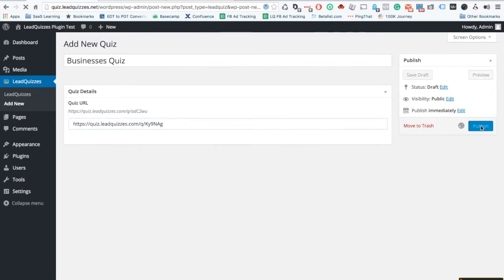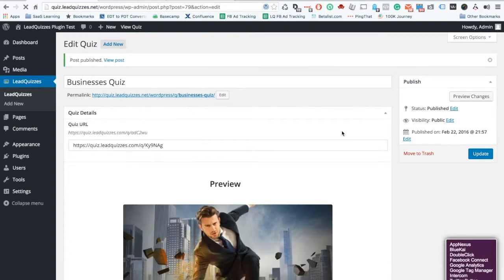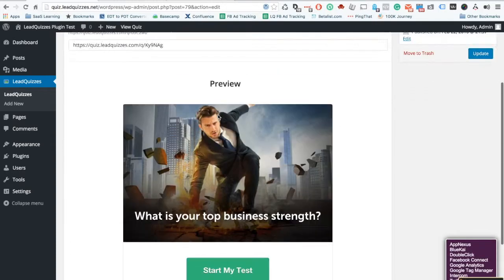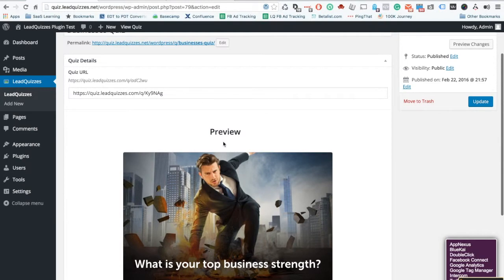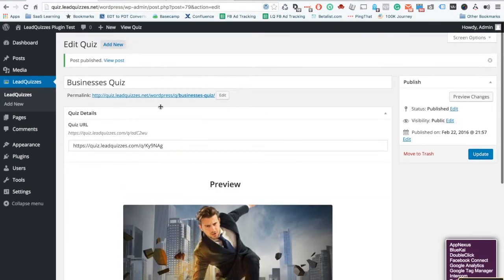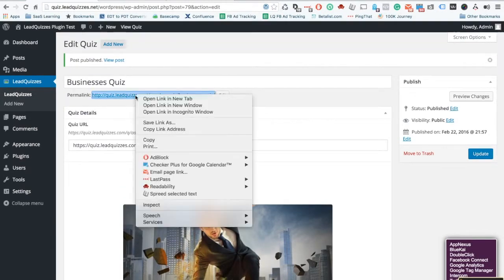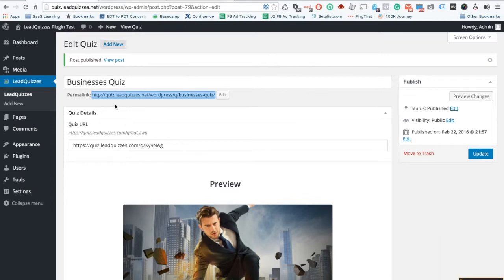This is the preview right here of what it's going to look like on your website and now you have a URL so this plugin now gives you a URL that you can send people to and you grab that URL and paste it so I'm just going to show you how it looks like real quick.